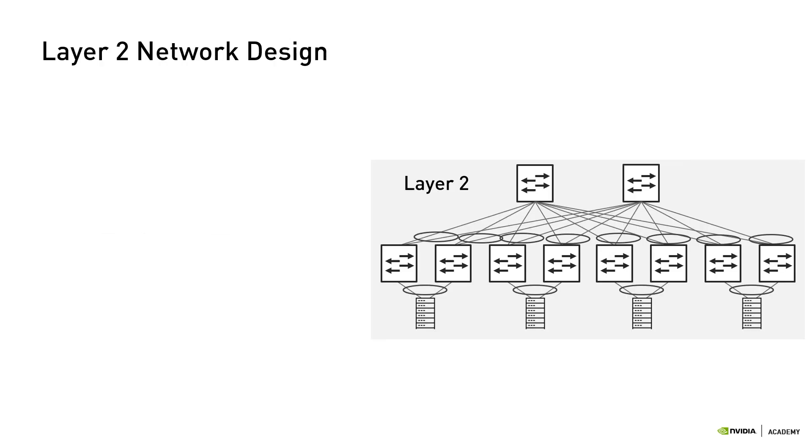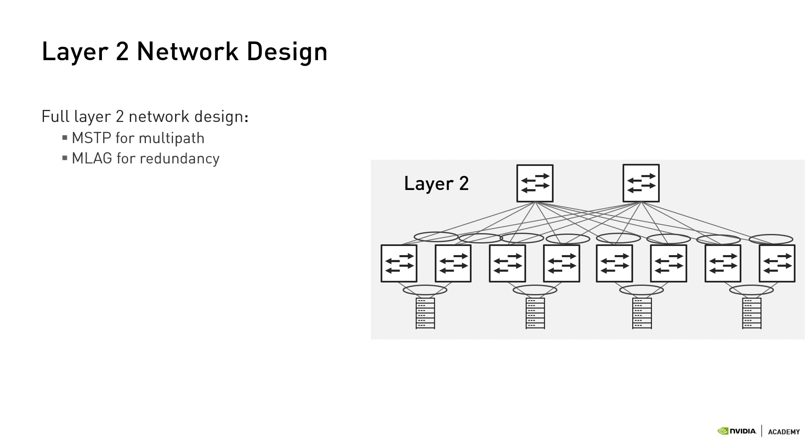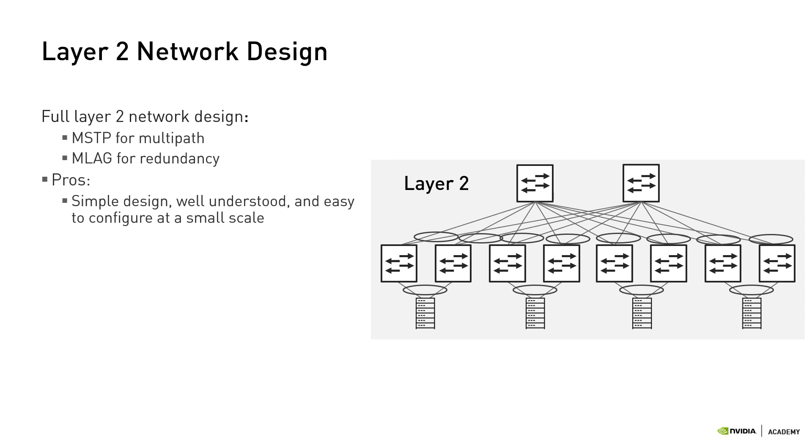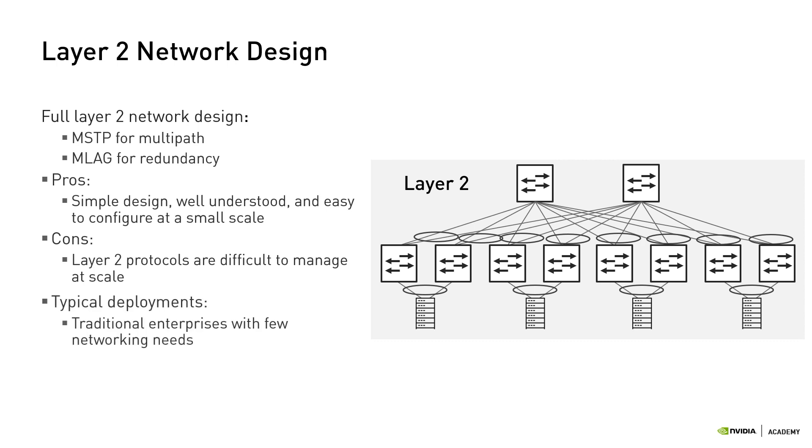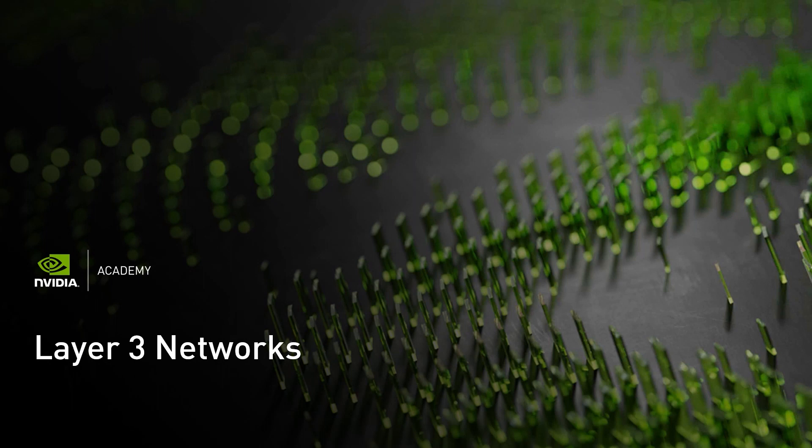Let's now summarize what we've learned about a full layer 2 network design. We need to configure MSTP for multipath support and MLAG for redundancy. While it may be a simple design, well understood and easy to configure in a small scale, layer 2 protocols are difficult to manage at scale. The design may be suitable for traditional enterprises with few network needs. The conclusion is that for scale-out modern data centers, a layer 3 design would be more suitable.